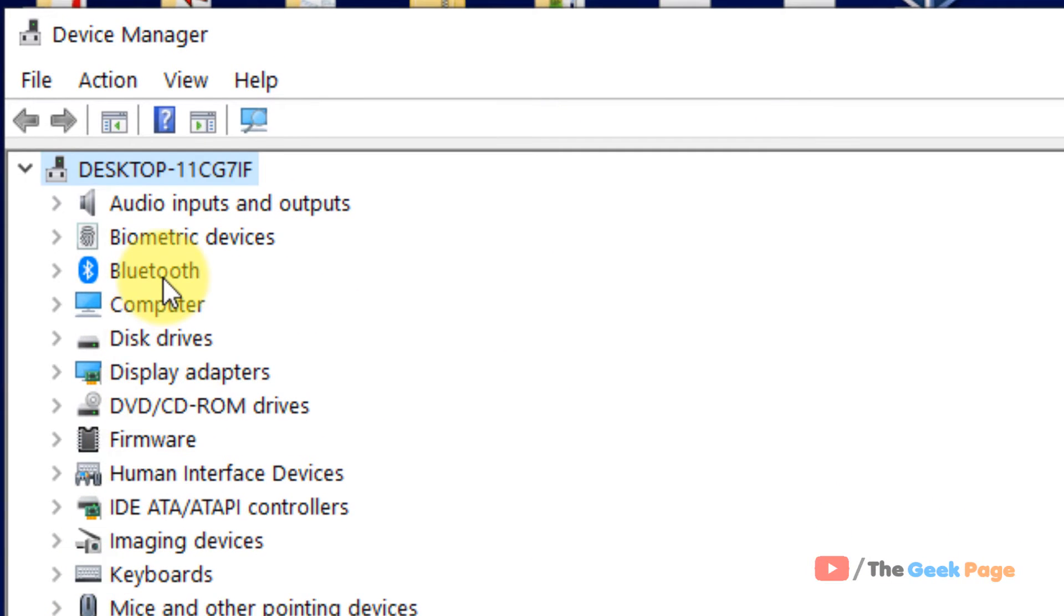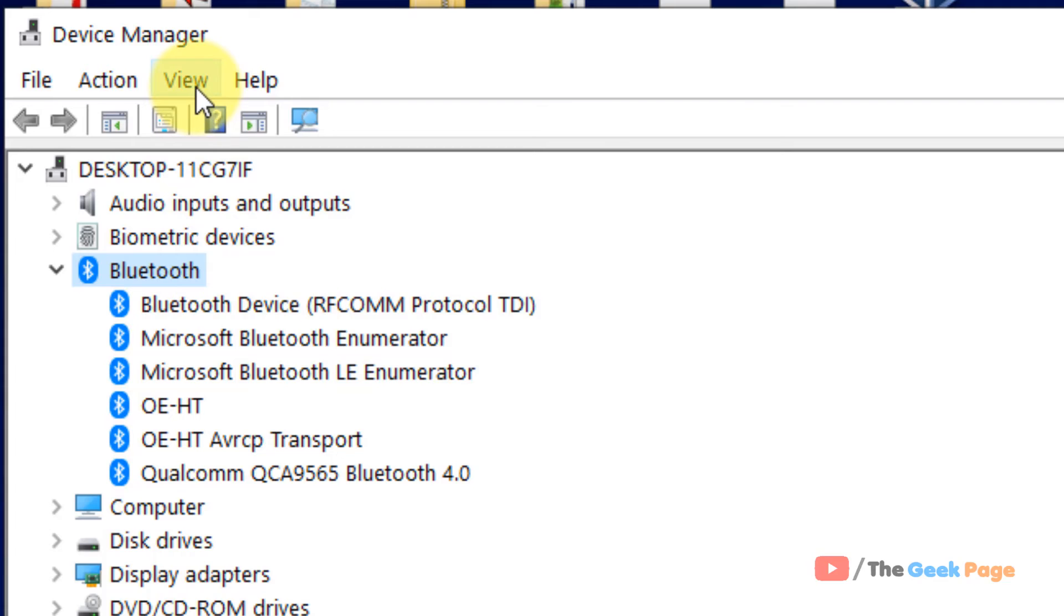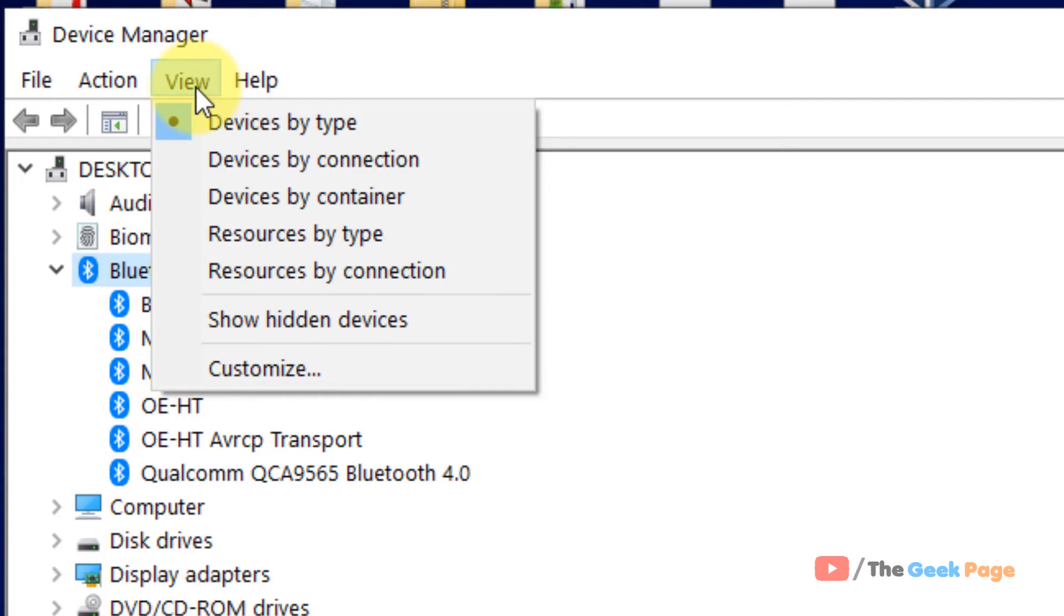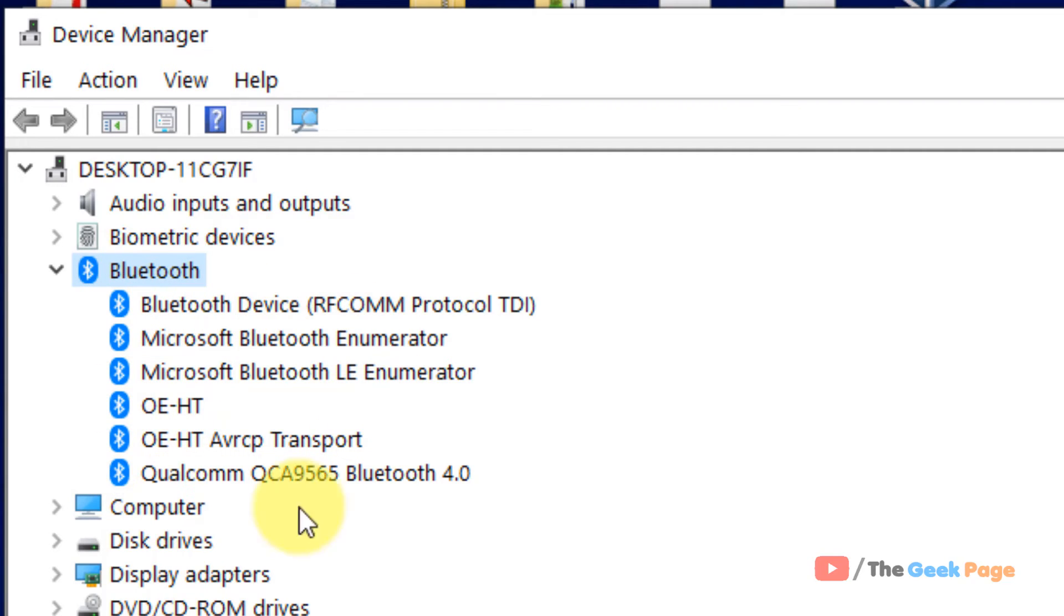Now double click on Bluetooth and also click on view and click on show hidden devices. Now when you double click on Bluetooth, all your Bluetooth devices are listed here.